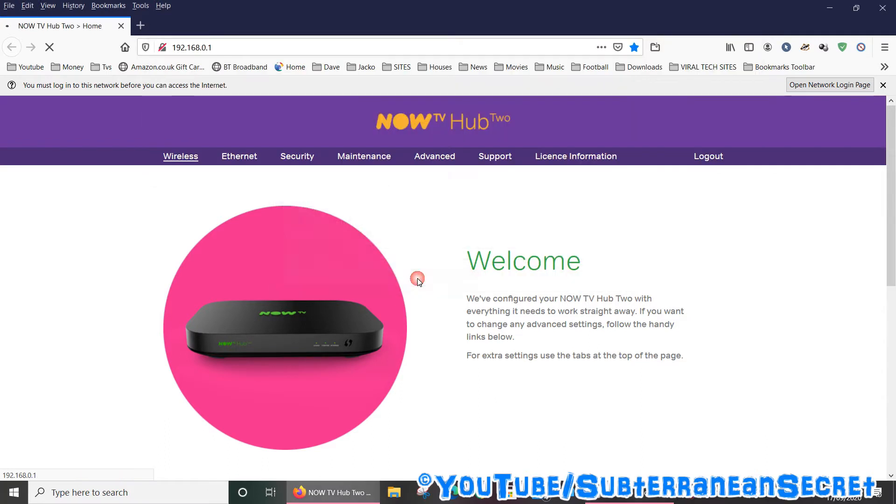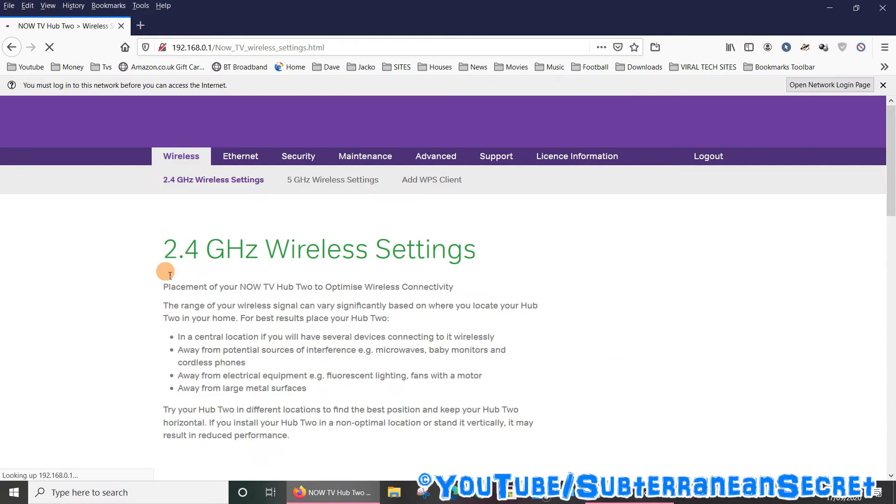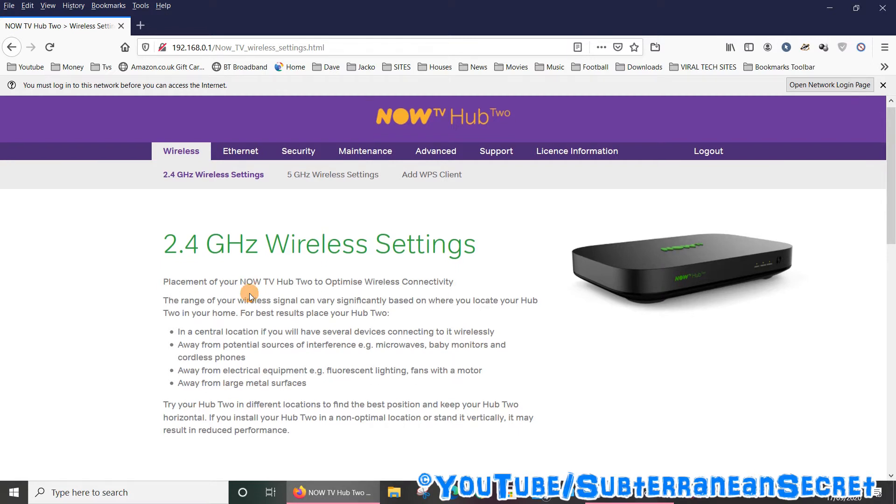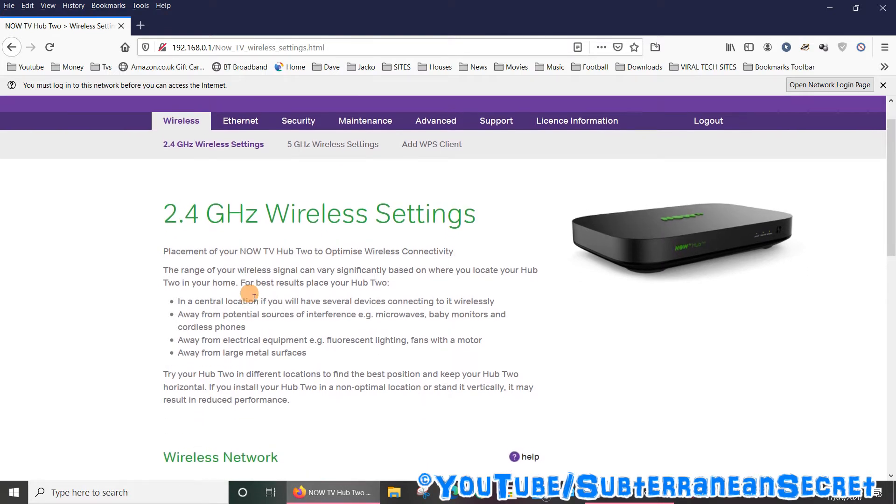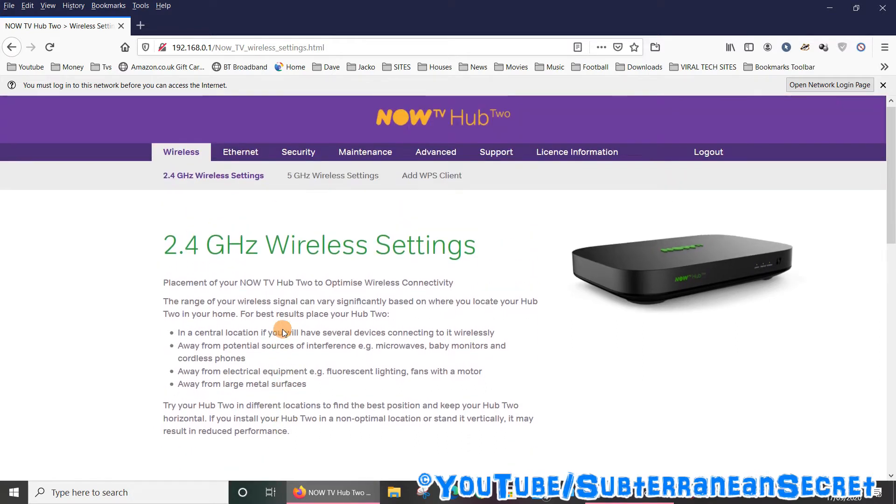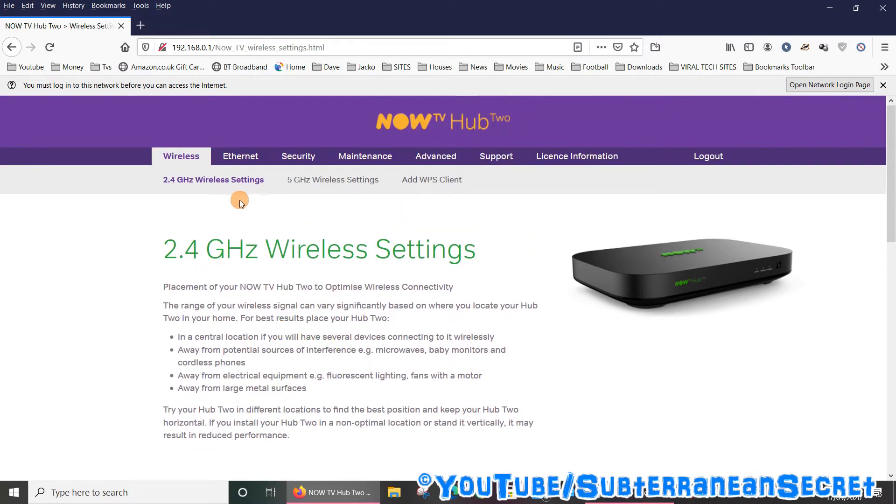So this is a dual-band router which has 2.4 and 5 gigahertz wireless capabilities. You can, if you want to, have a different Wi-Fi name and Wi-Fi password for each individual band by just selecting the options up here.